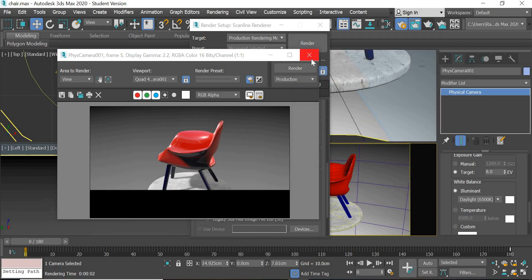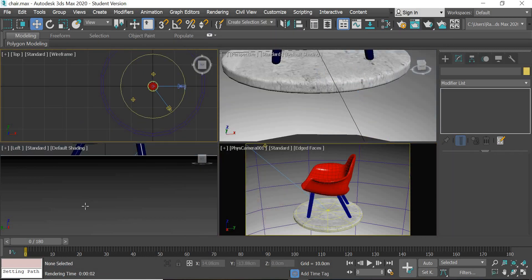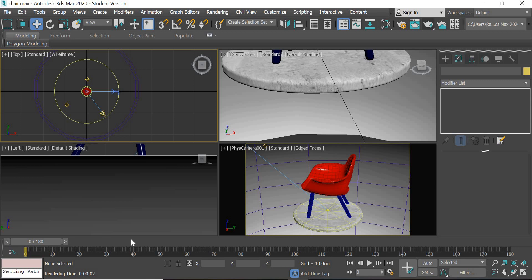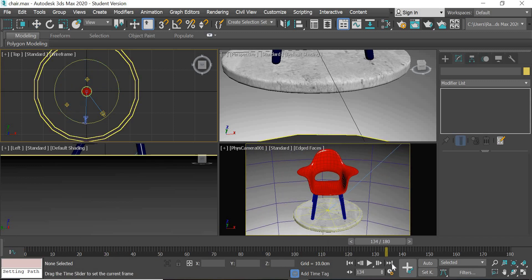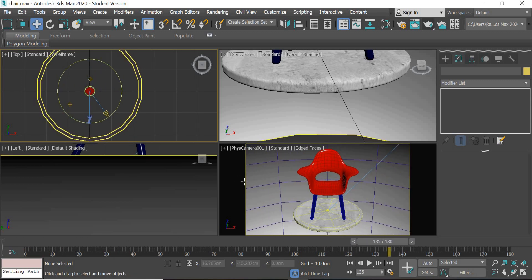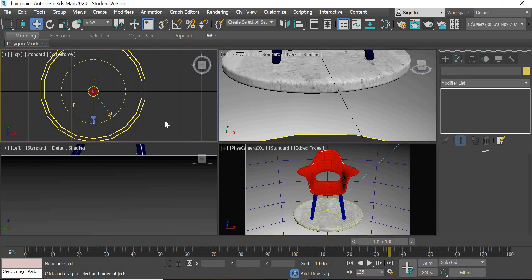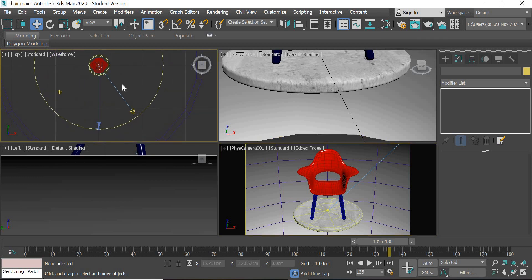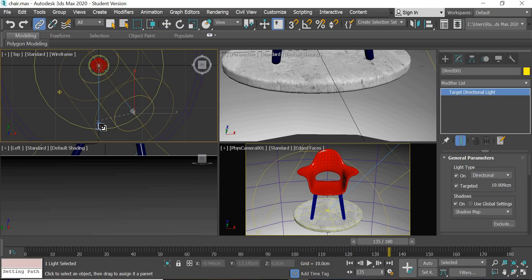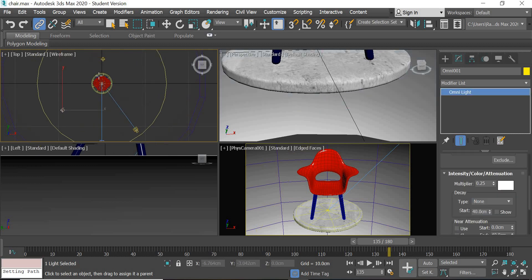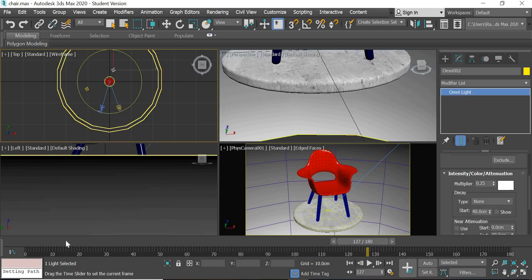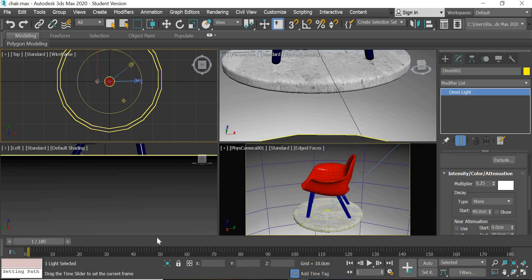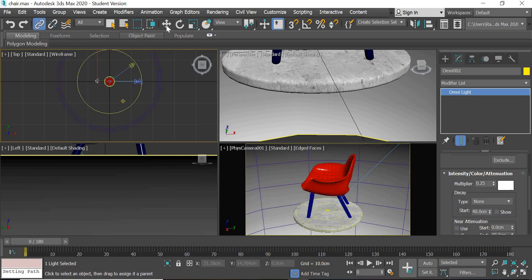oh, we did not link our lights yet. Right, so we go to 135 and this is the setup lighting setup we want. So what we have to do is click on the link tool and select this and assign it to the camera. Select this one and assign it to the camera. Select this light, assign it to the camera as well, so the lights will also rotate so you'll get uniform lighting.